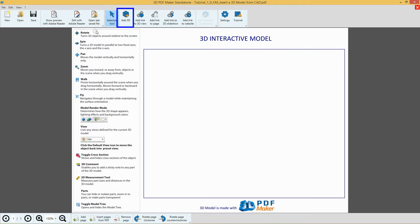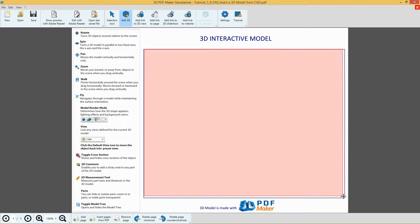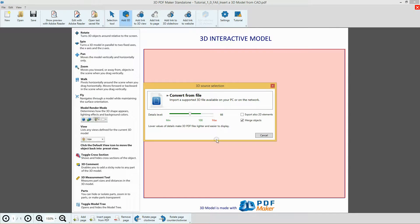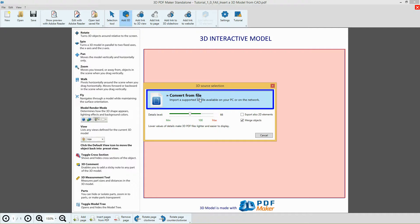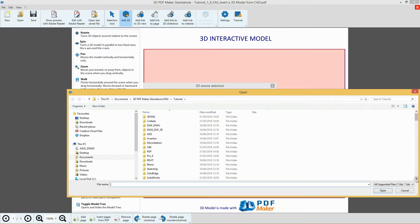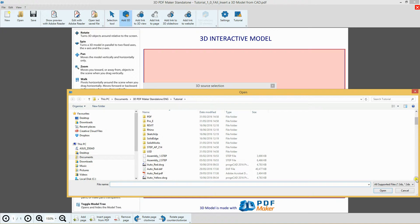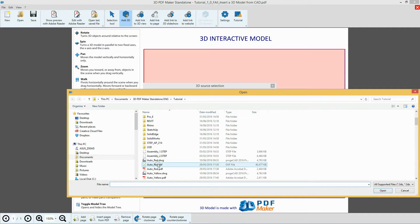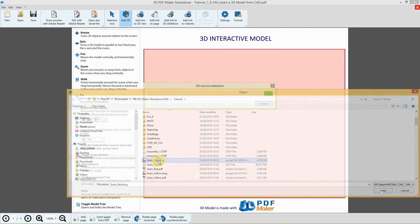Press the button Add 3D to select an area where you are going to insert the model. Without changing the default settings, click Convert from File and from the 3D PDF Maker Standalone Tutorial, select the file which you prefer most, either auto2red.dwg or auto2red.dxf.